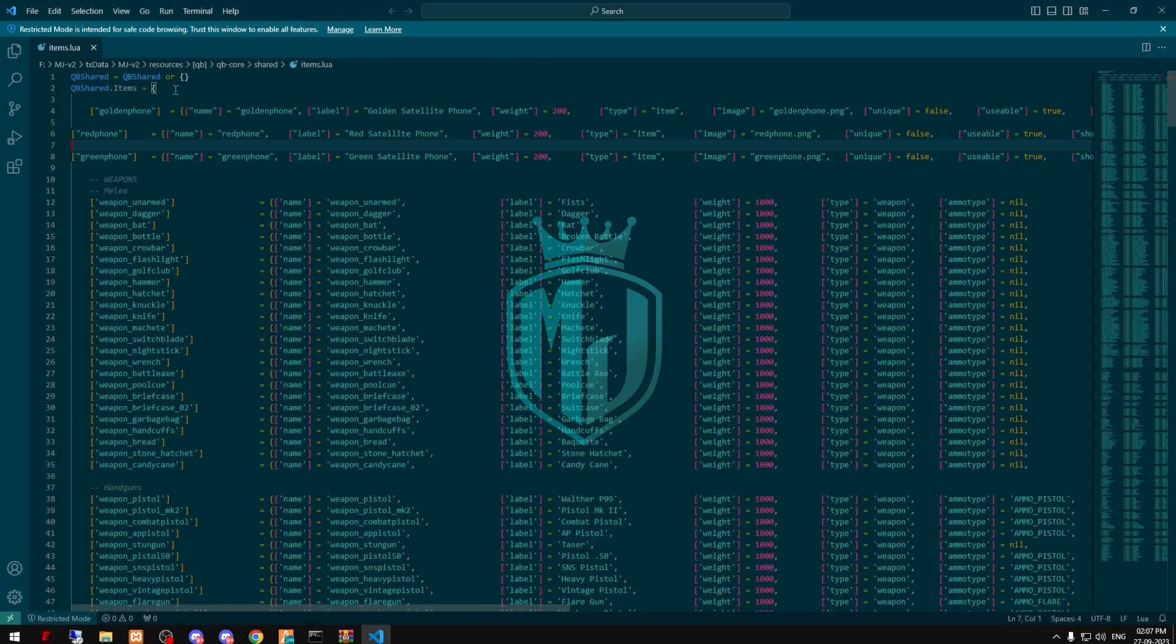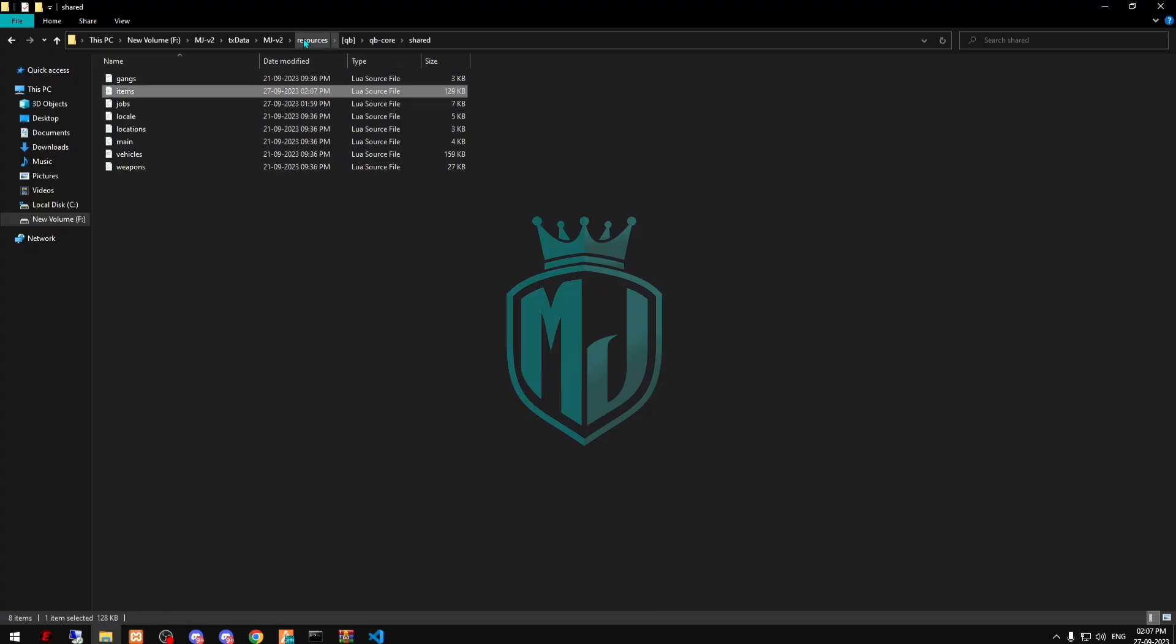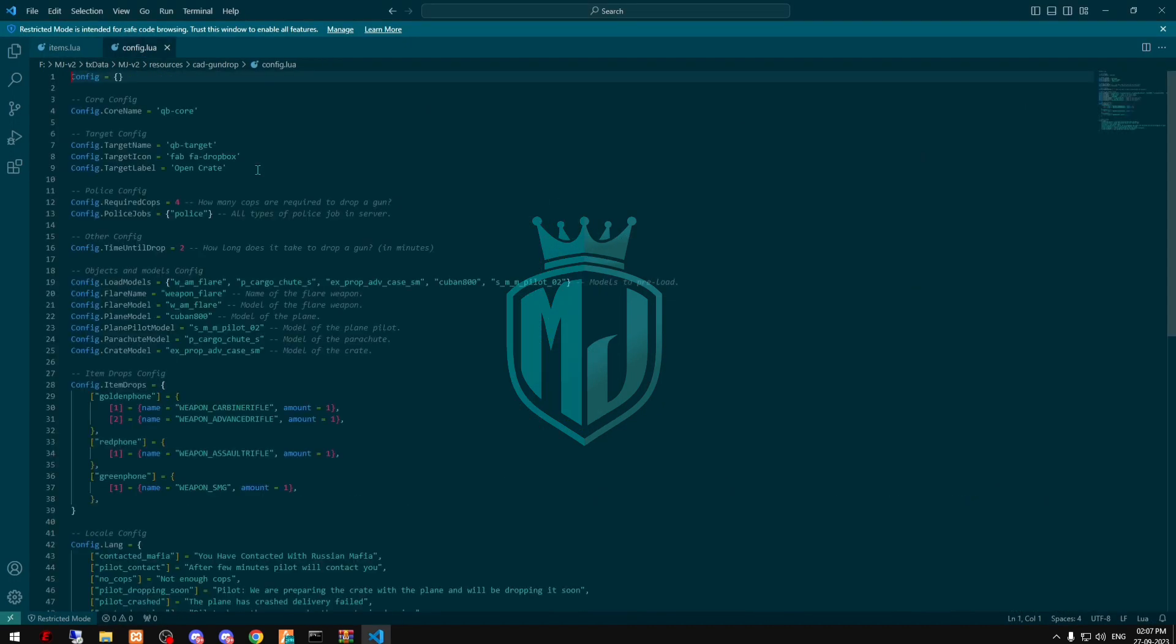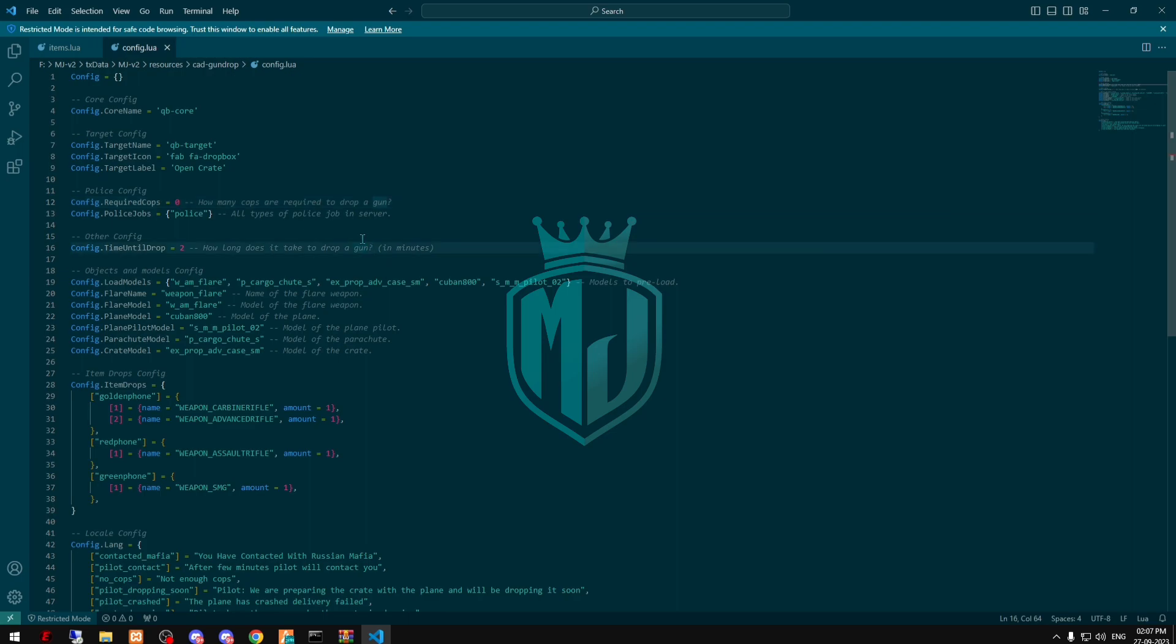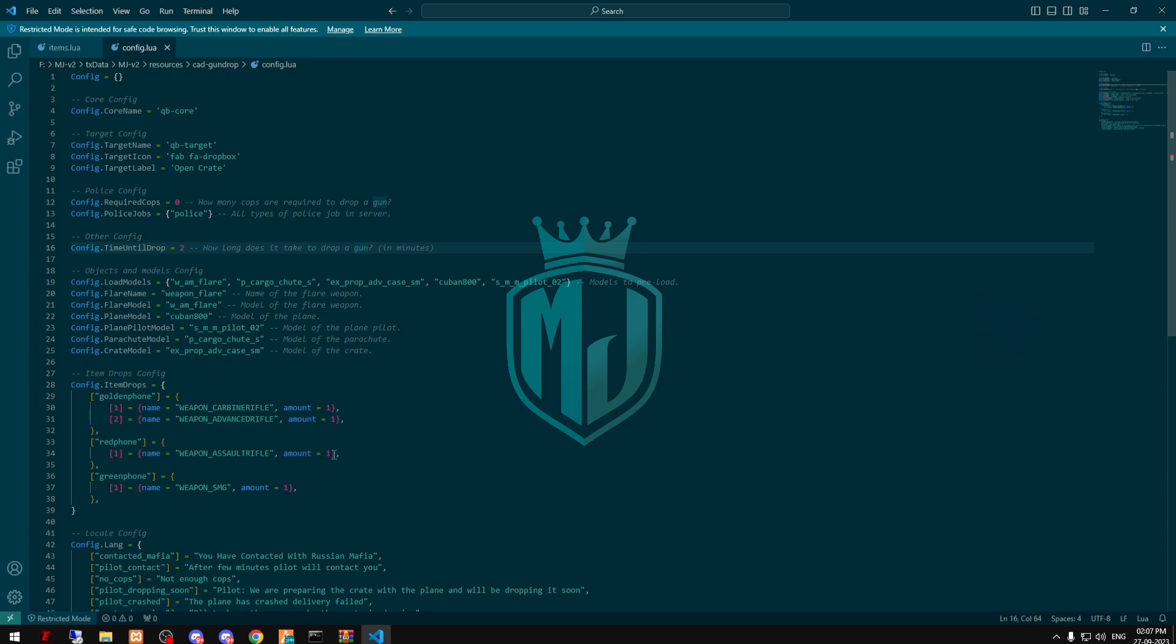After this we have to change something in the config file. As you can see right now the required cops is like four for pulling the airdrop. I'm making it zero for now because I'm using it without cops, I have no players in my server right now.